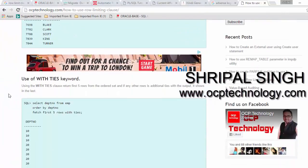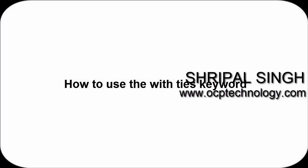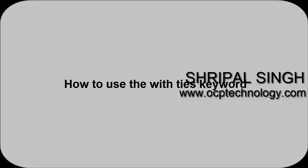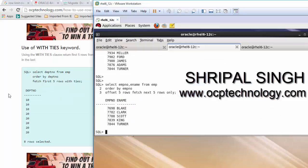The next keyword to cover is WITH TIES. Using the WITH TIES clause returns the first five rows from the ordered set, and if any additional rows tie with the output from the last row, those are shown as well. If one row is related to another row by the same value, it will show that row too.